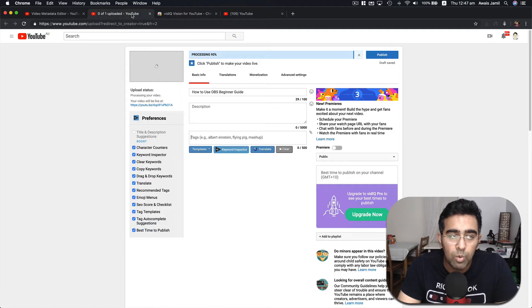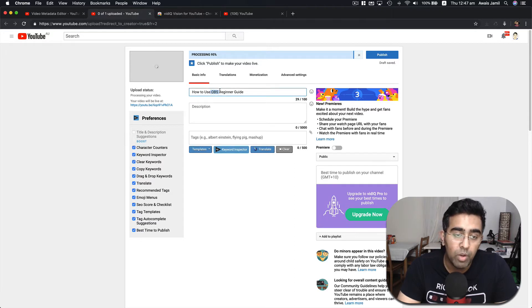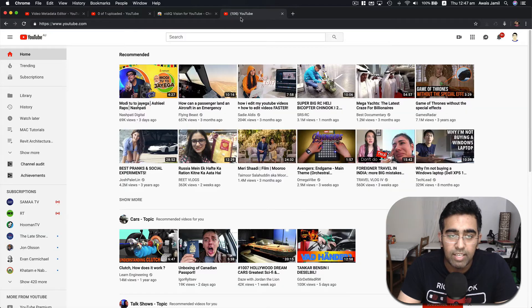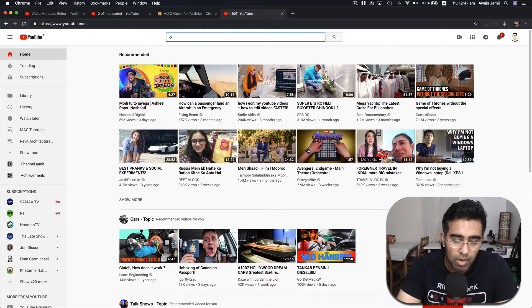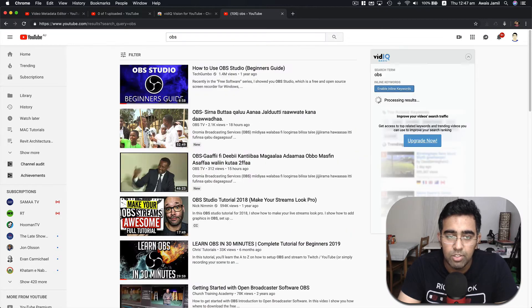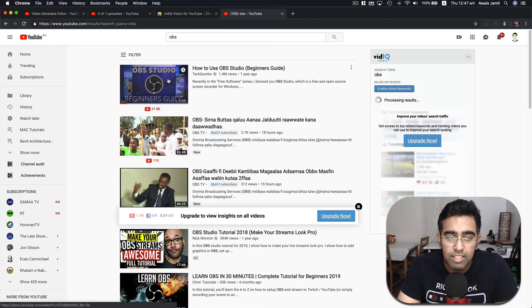Whatever I'm creating, so I'm here creating an OBS beginner guide. I want to find what is a ranked video, so I'll type OBS, press Enter, and I can see this is the ranked video.